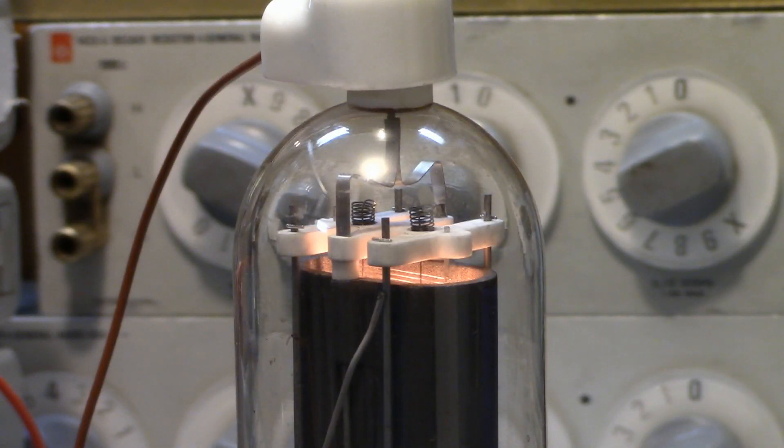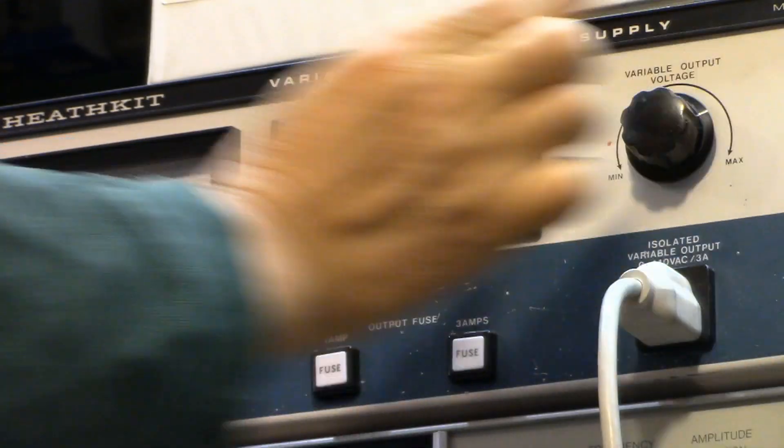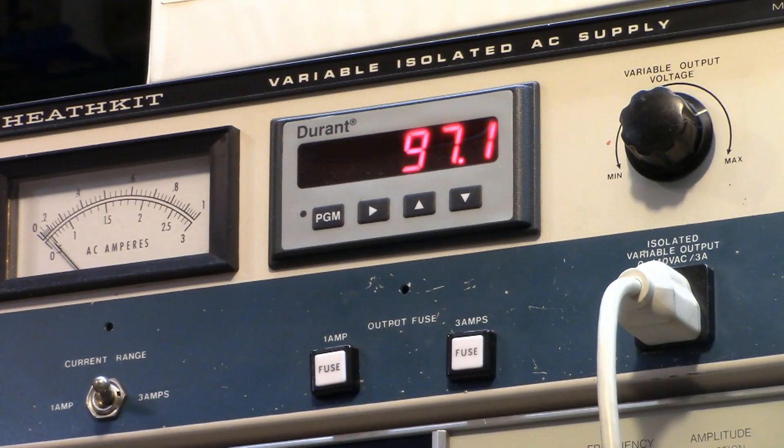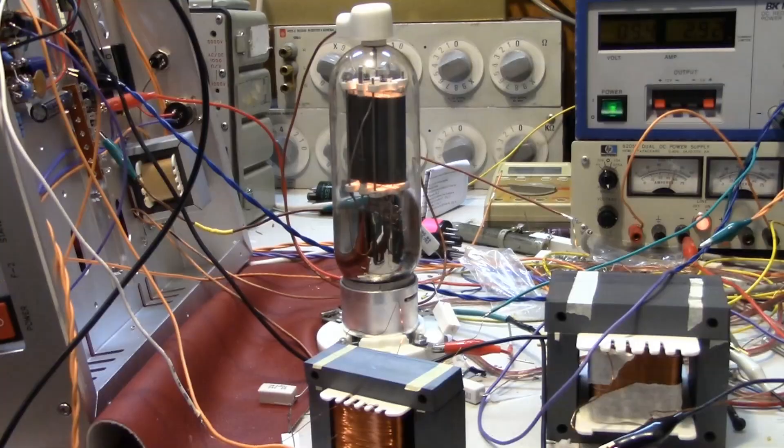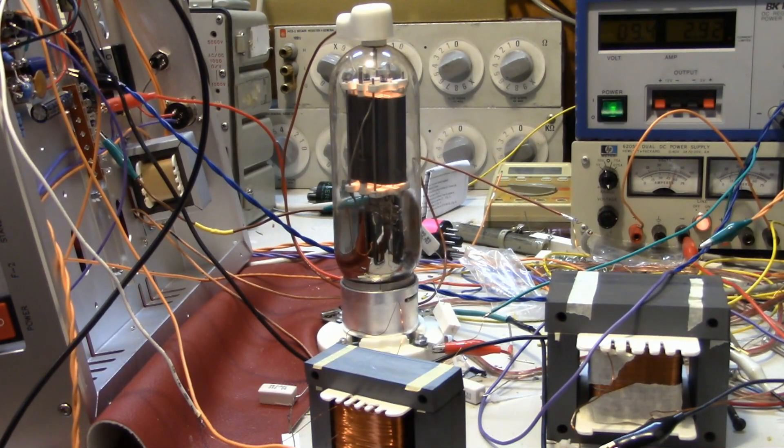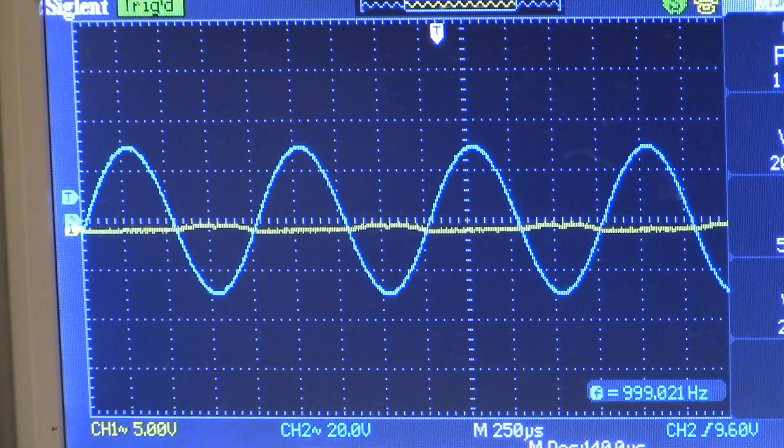Now 30 watts of filament power is applied to 805. Then input and drive circuit power is followed. 1 kHz tone signal is coming from the interstage transformer.